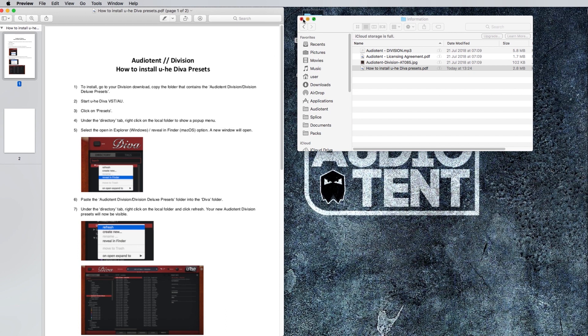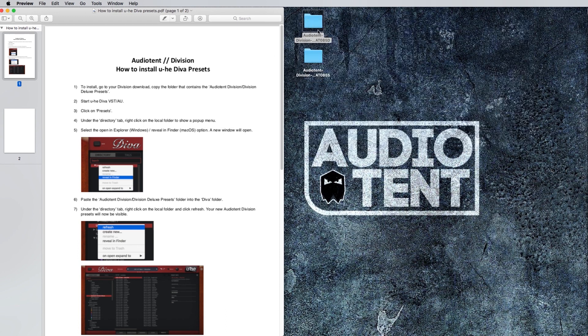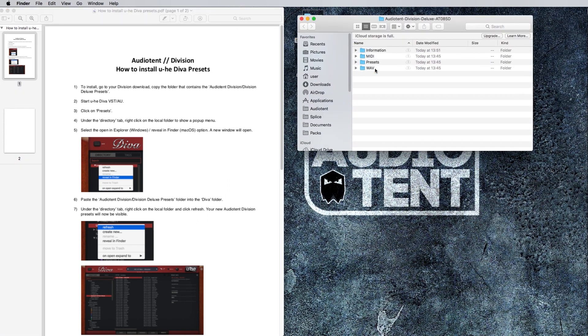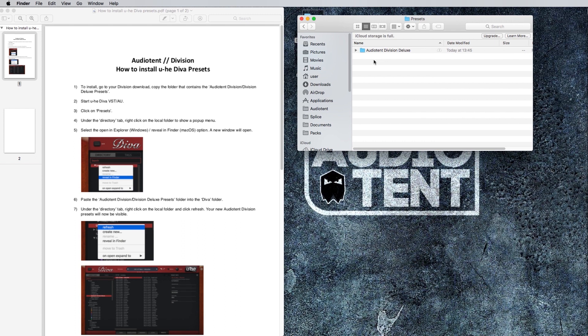First of all, go to your Division download, go to presets, and copy the folder that says Audiotent Division Deluxe, or it'd be Division in the standard version. So I'm going to copy that.